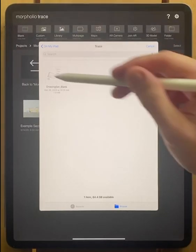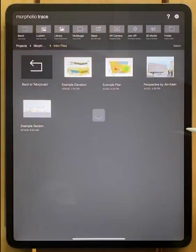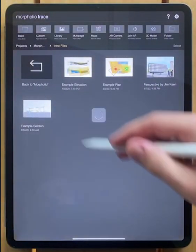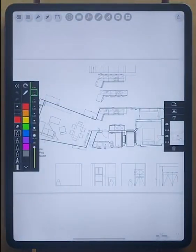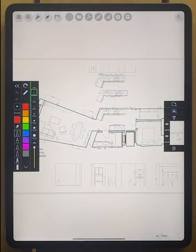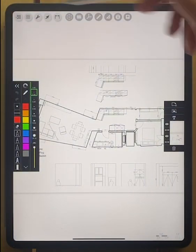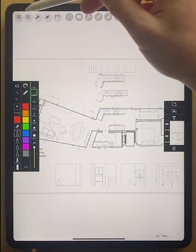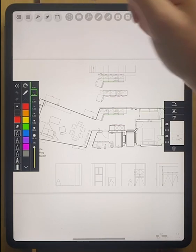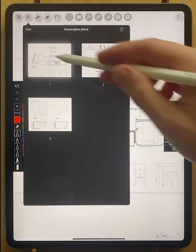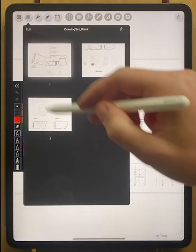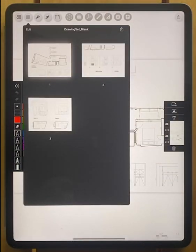So anyways, we navigate to our PDF, tap on it, and you can see that it's now creating a new multi-page project. And the way that we know that it's a multi-page project is if we look at our page manager here, you can see that all of the pages here are located in the PDF manager.